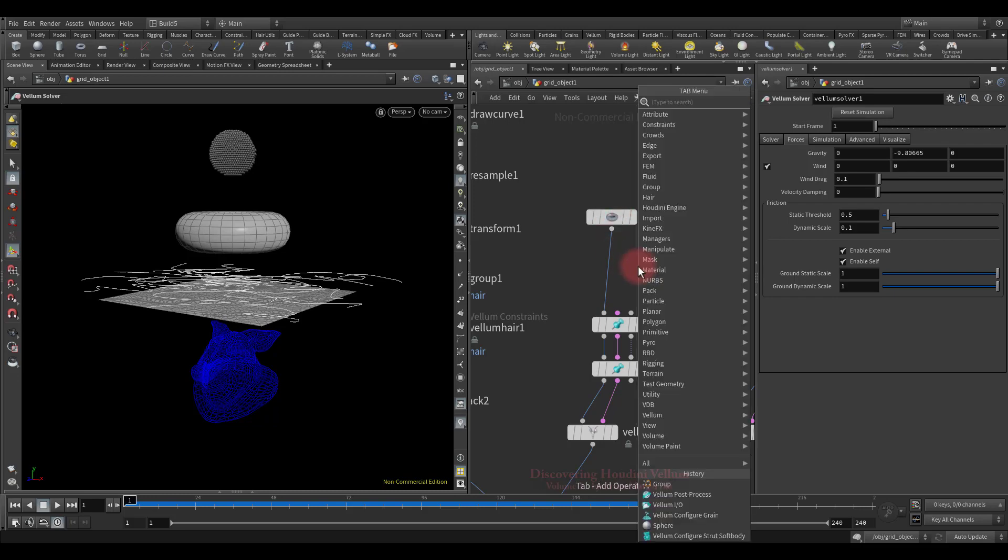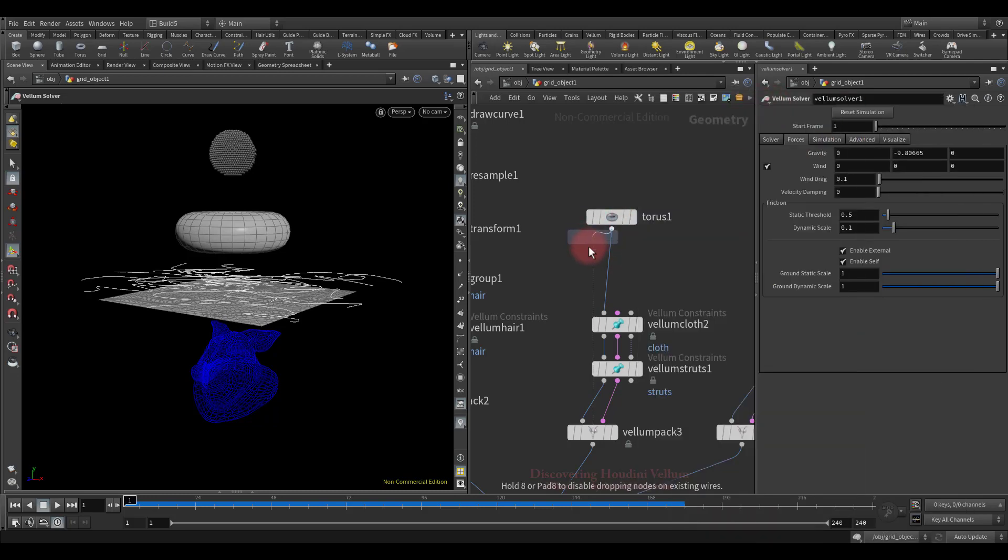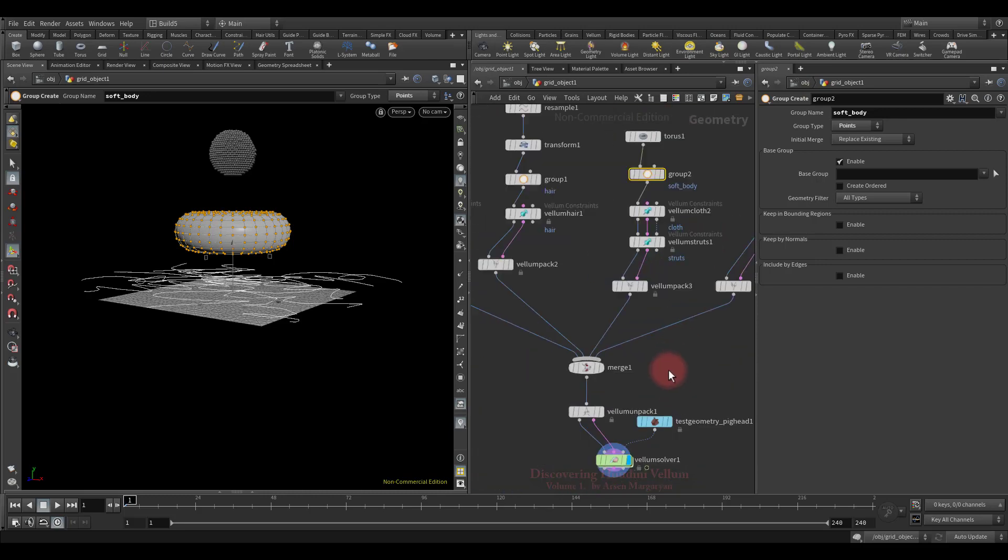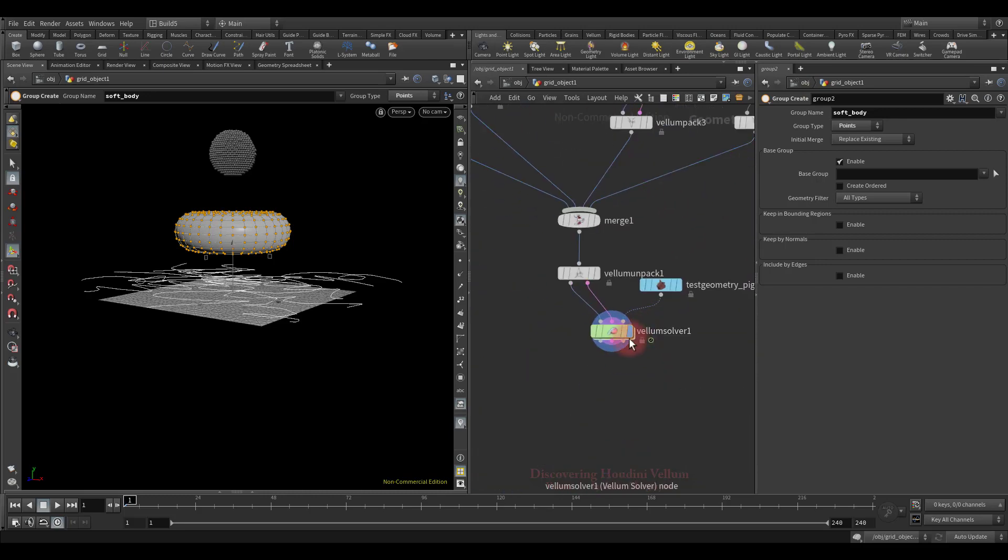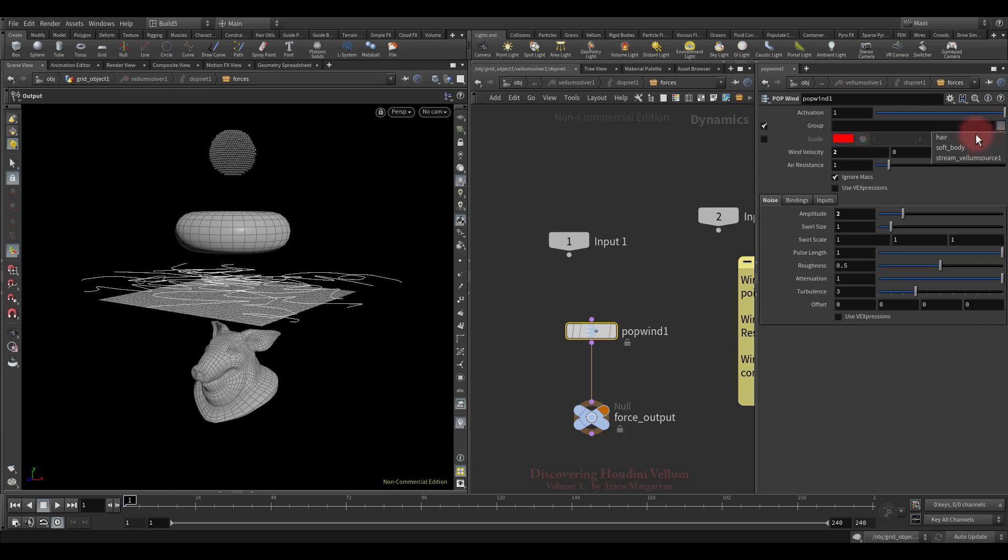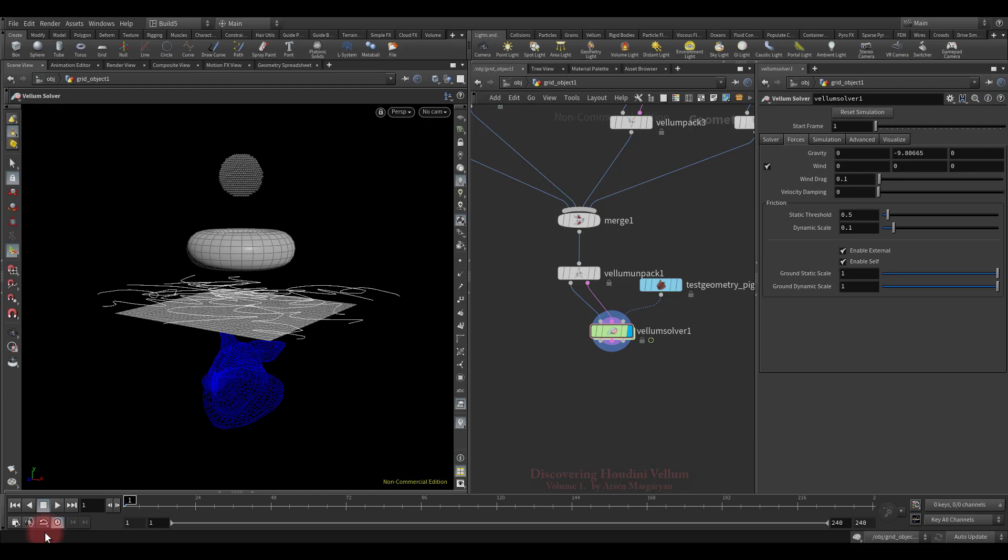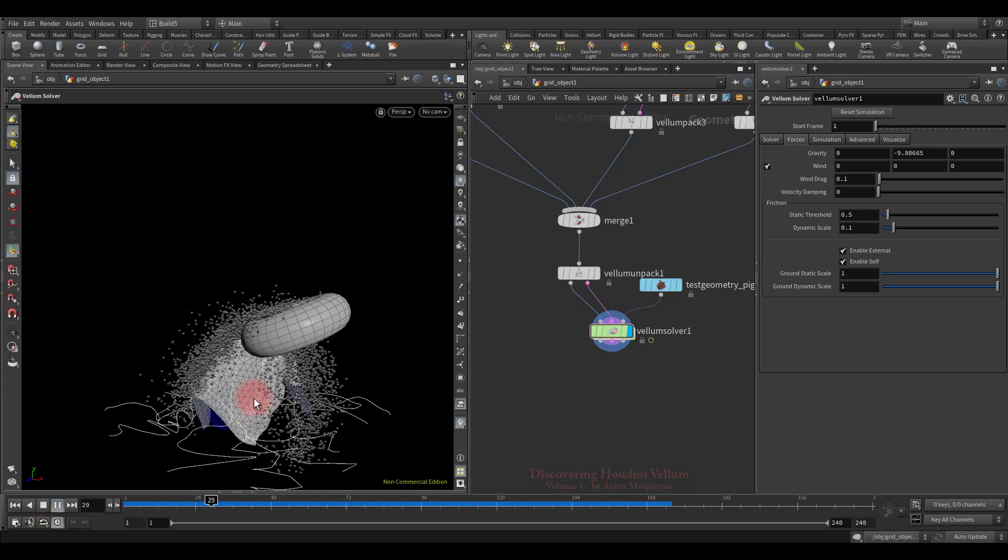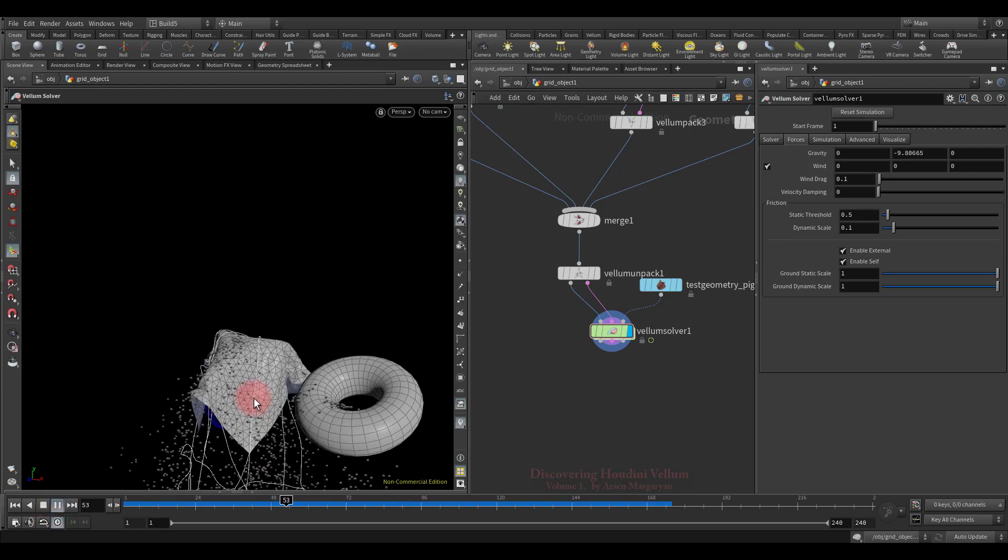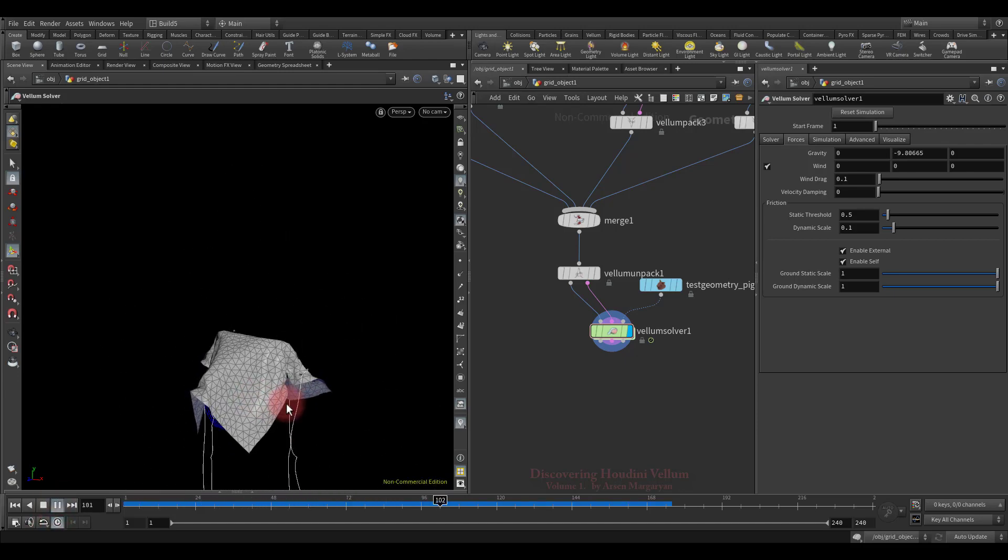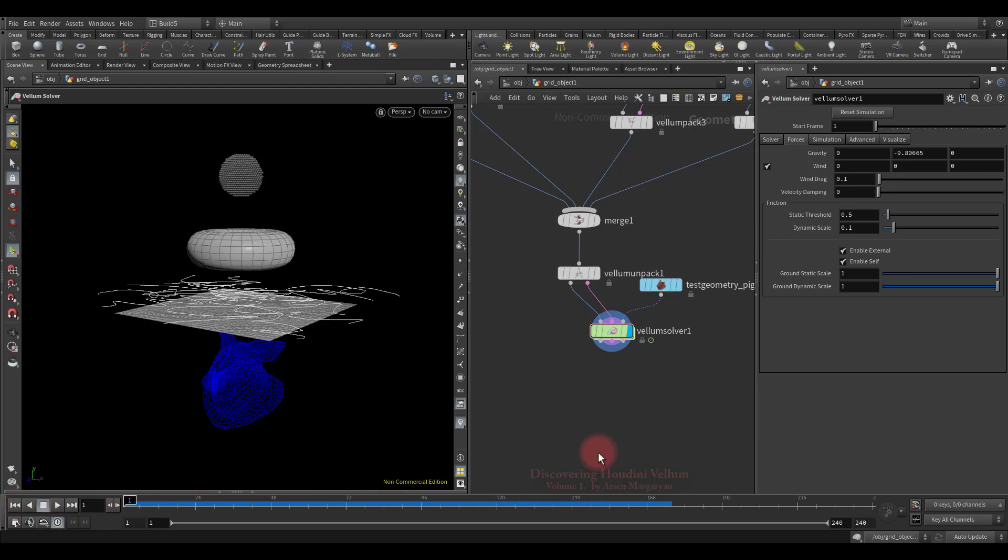Now let's group the torus and make the wind effect only it. The type will be points and the name will be soft body. Let's go to the dot network and specify this group. Remove the hair, then select soft body. Now let's check. Here we go, the wind effects only on the torus.